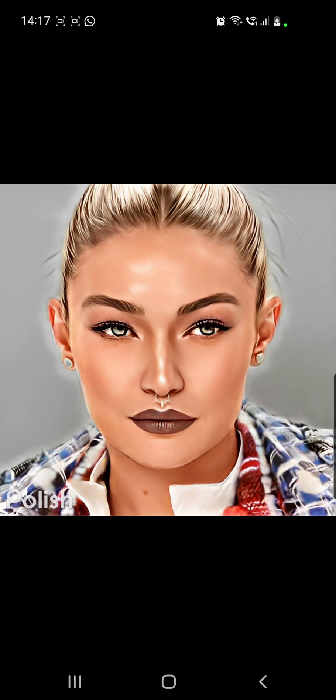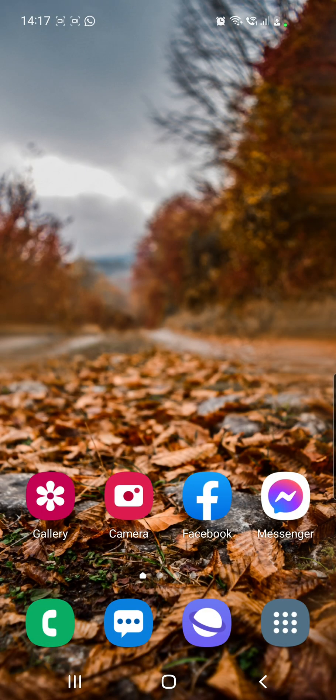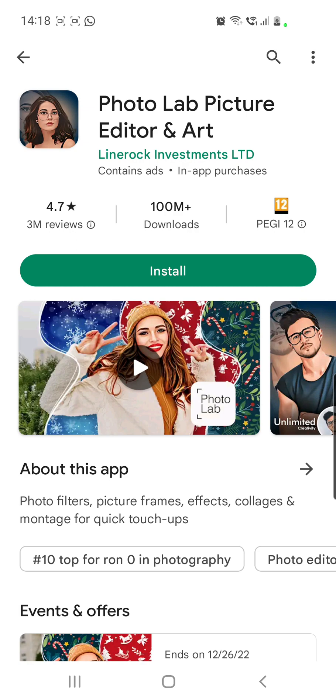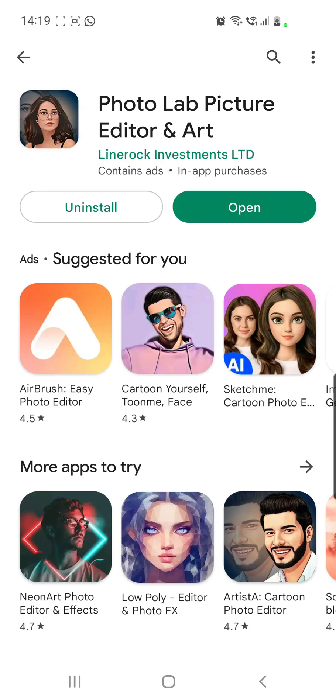The result is super — keep on watching. First of all, you will have to go to your Google Play and search for this app: PhotoLab Picture. Click on Install, then open the app.